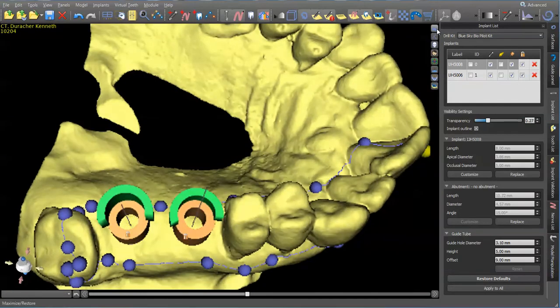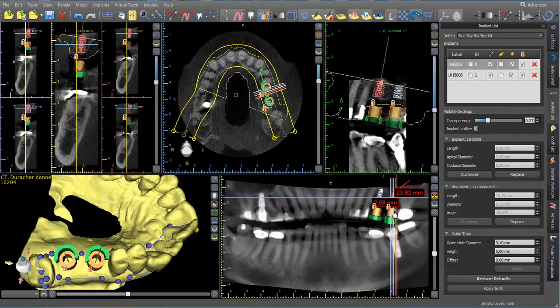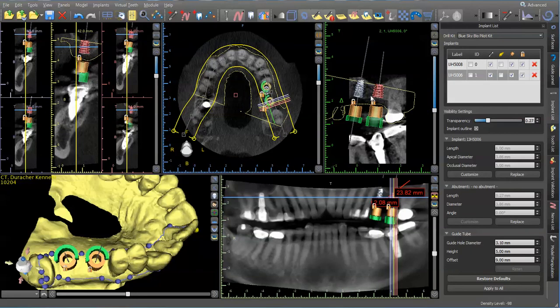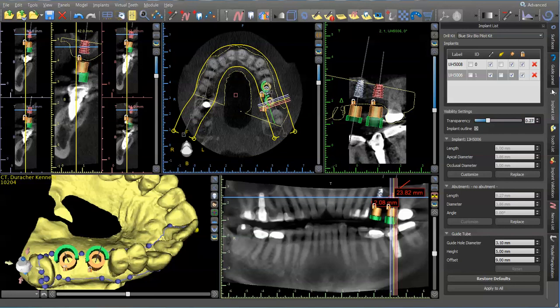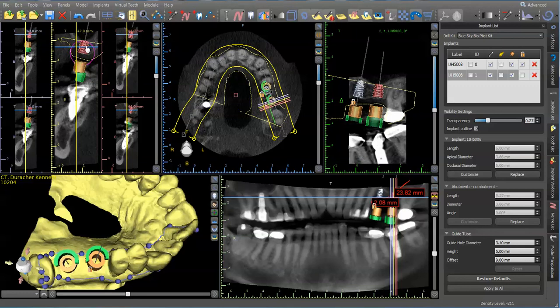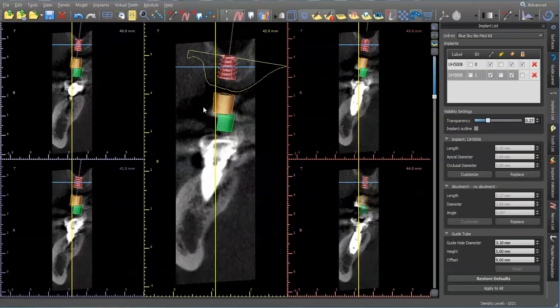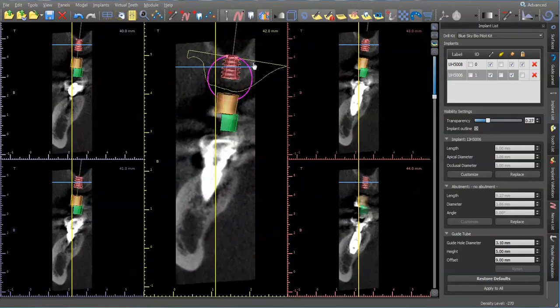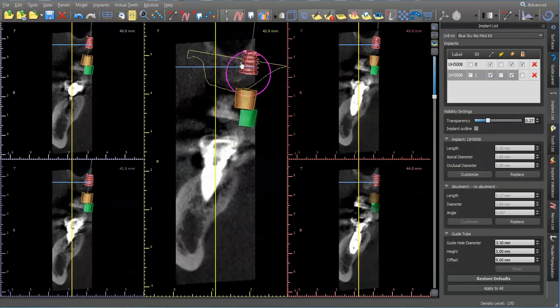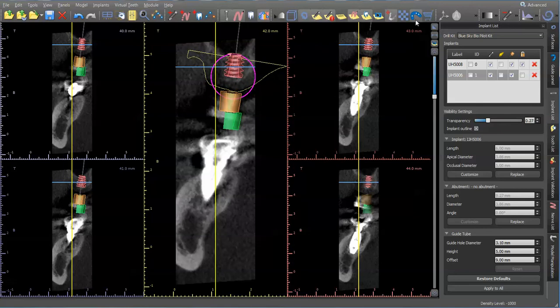This looks off here. Let's see if I can take this implant and rotate it bucally. That's better. It looks like it's more of an angle here. So if I can bodily move it, there's a little bone right there.